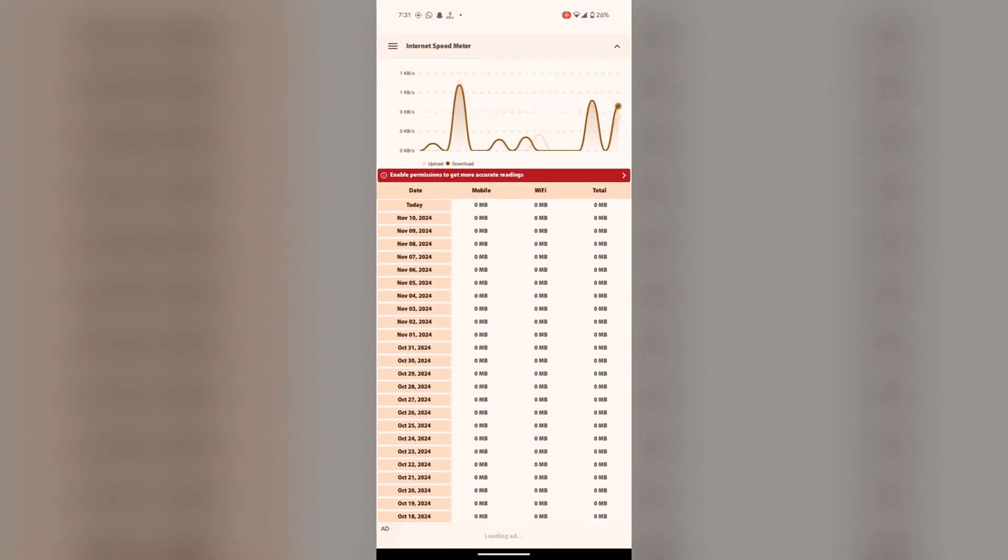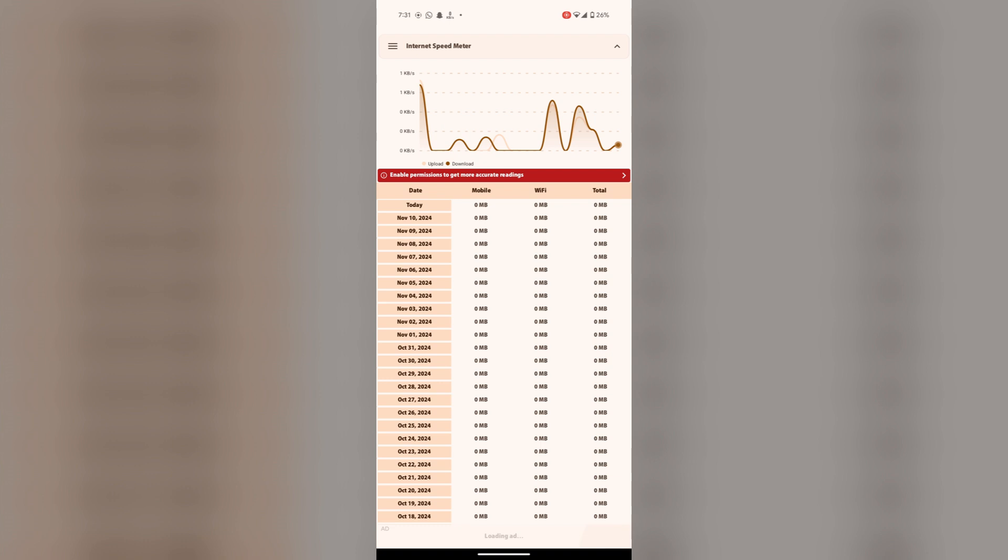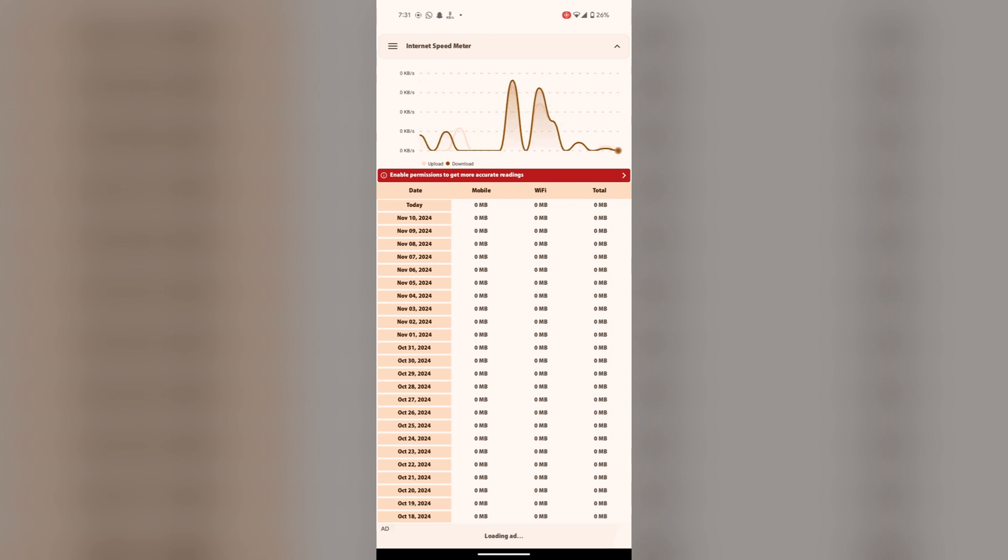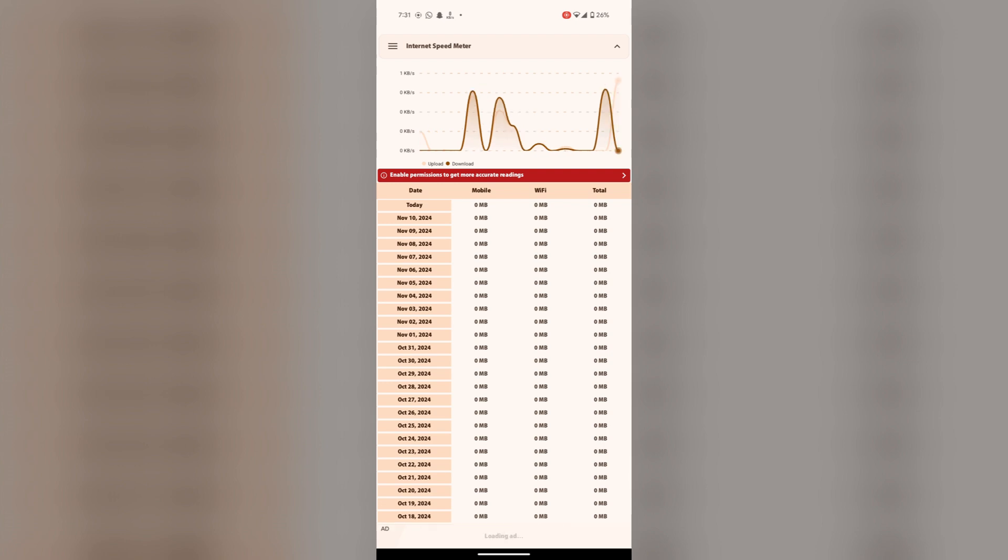You can also get the detailed network speed. All the time see each second or minute it's going up and down.